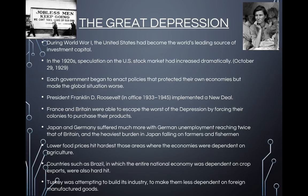Turkey was attempting to build its industry to make them less dependent on foreign manufactured goods. Southern Africa boomed during the 1930s. The increasing value of gold and the relatively cheaper copper deposits in northern Rhodesia and the Belgian Congo led to a mining boom that benefited European and South African mine owners.